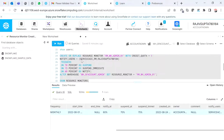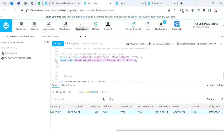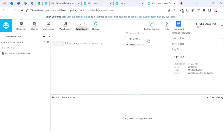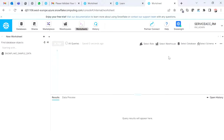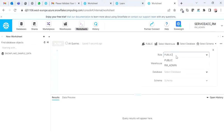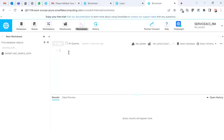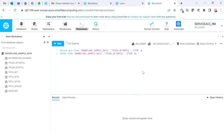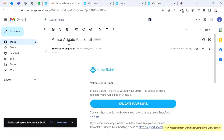Now I'm going back to my worksheet. I'm going to run a Cartesian product query using the service account user. I'm switching my role to RM admin, selecting the warehouse, and using the sample database that comes with all Snowflake accounts. The Cartesian product is an intentionally wrong query that will exhaust warehouse credits and trigger the notification.